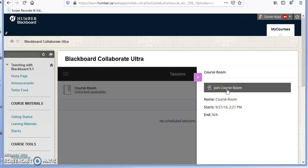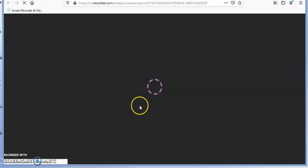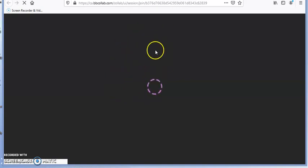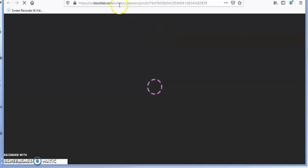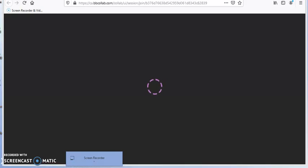You will get an option to join the course room. If no session is set by the instructor, at the time the professor scheduled the class, just click on 'Join Course Room' and the instructor will be waiting for you there. The same idea applies — it will open Blackboard Collaborate Ultra and allow you to join the room.